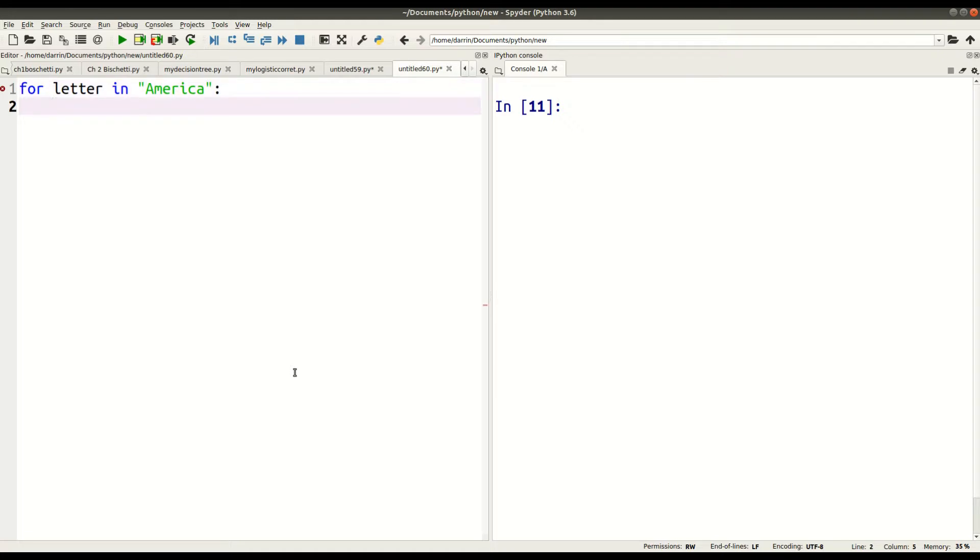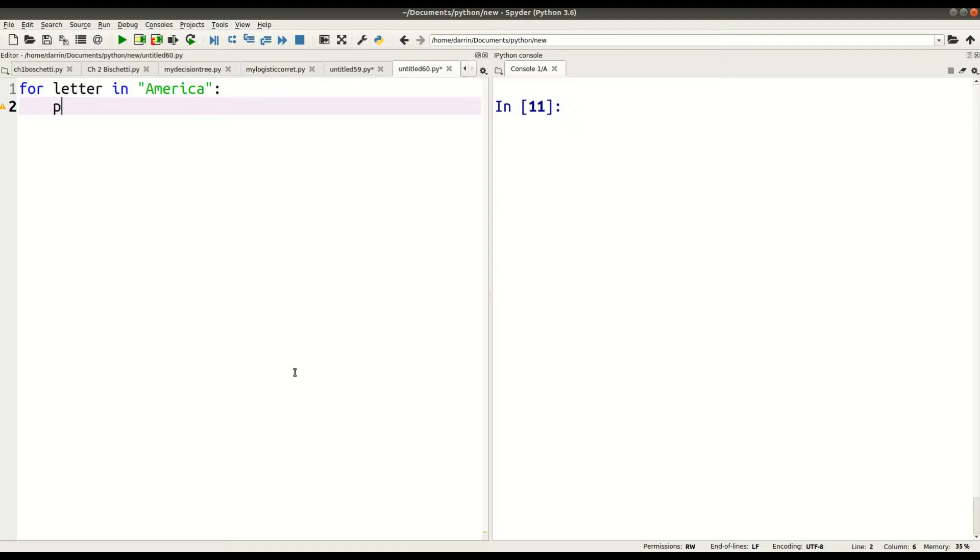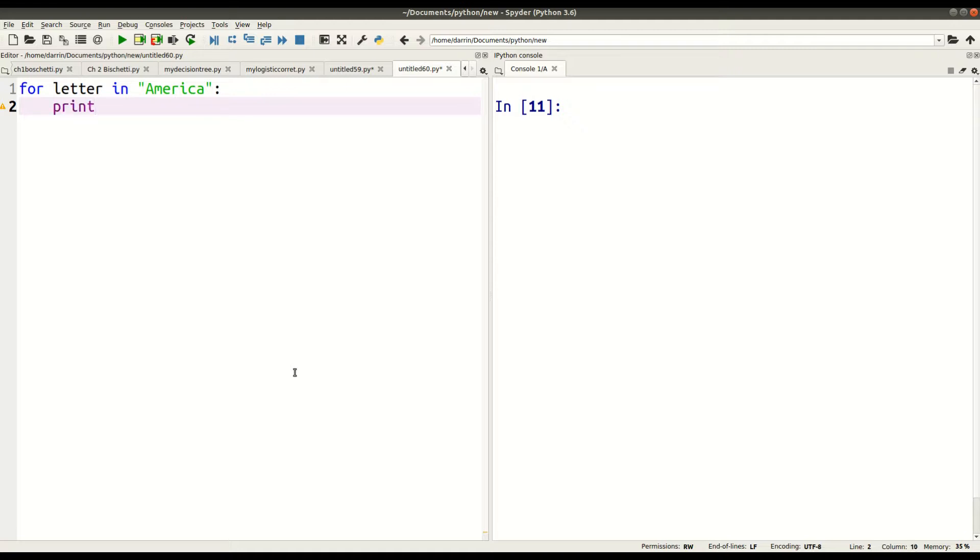So notice how I put the colon at the end of line one there. And so now the for loop knows that, hey, I'm going to do something to America, but I don't know what I'm supposed to do to it. And so on the second line, we're going to put, okay, for loop, do this to every letter inside America. So we're going to use the print function, and we're going to type a little phrase here, 'say'. This will make sense in a minute. And then we're going to put 'letter' here.